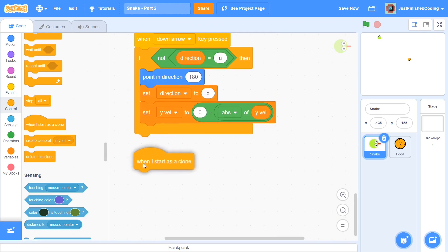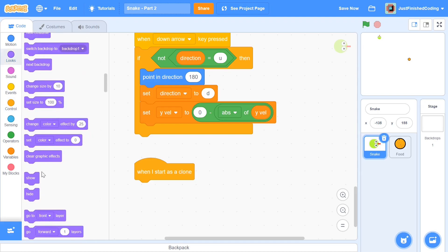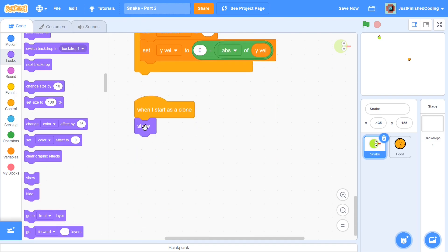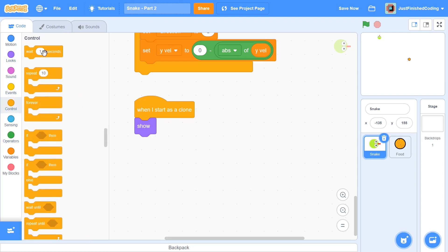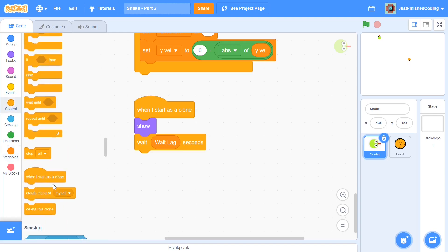I'm going to have a script for 'when I start as a clone'. By default, clones move to wherever your sprite was, so we don't need to set position, but it's important we show ourselves. Once that's done, I'm going to say 'wait' — I'll grab the 'wait 1 second' block from Control and instead of 1 second I'll say 'wait weight lag seconds'. By default our clones will stick around longer as we eat more food. After that wait, I'll delete this clone — we don't need anything else here.